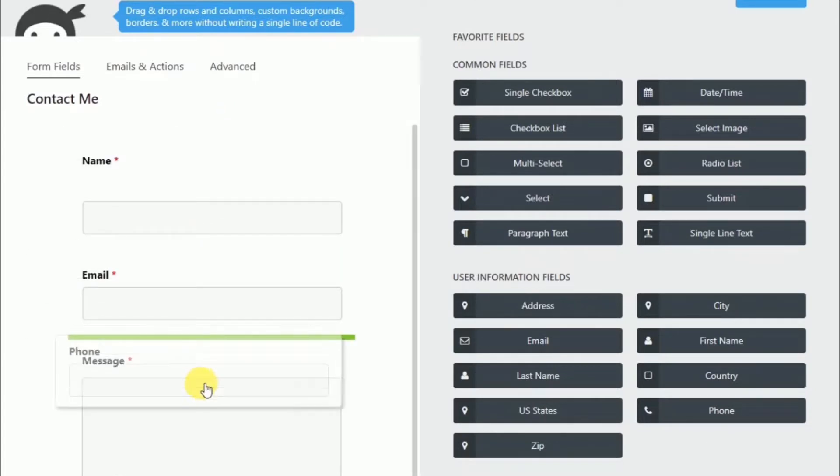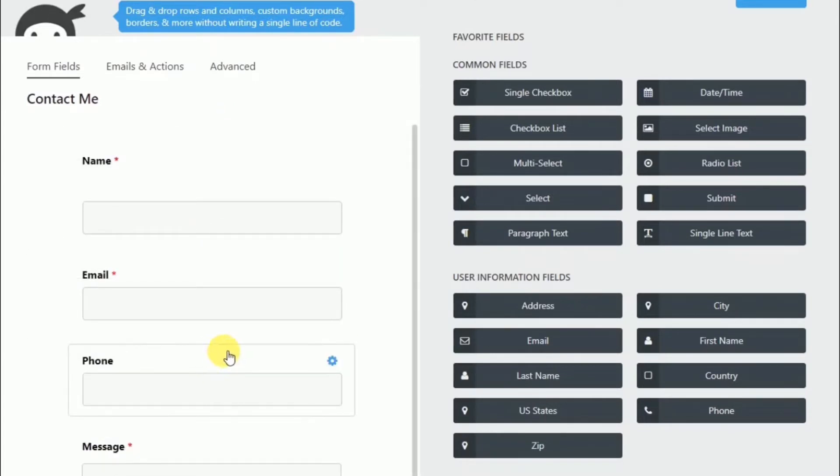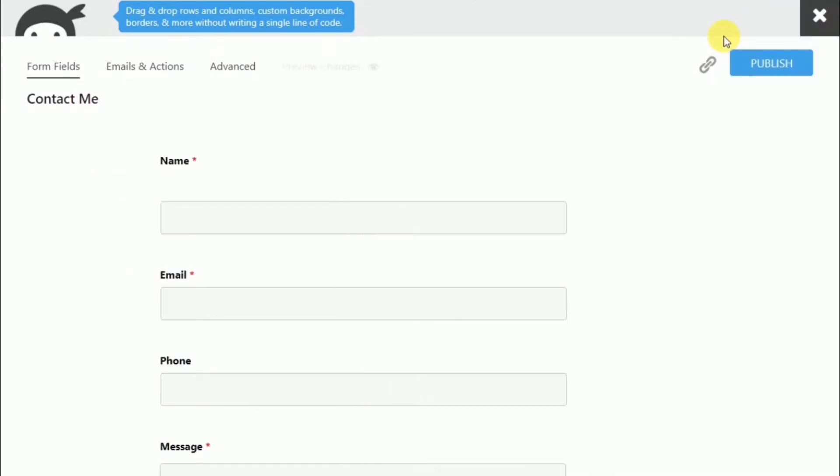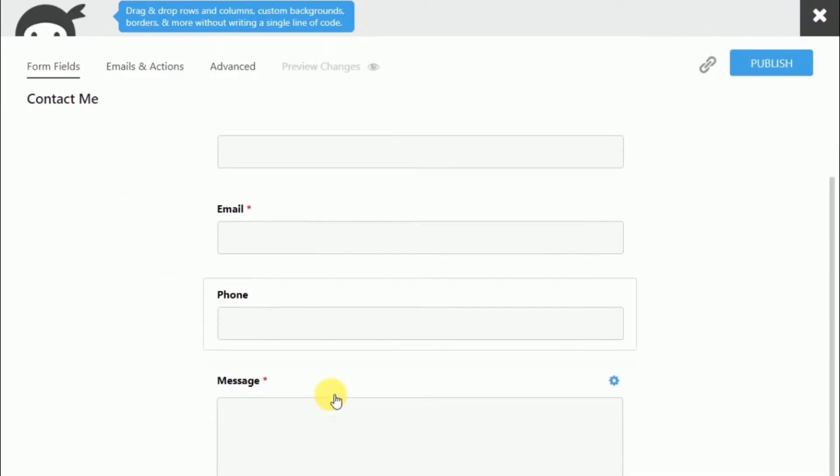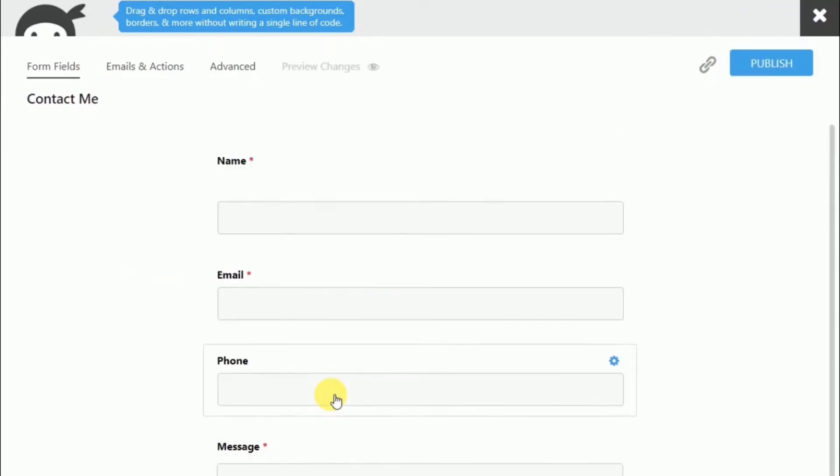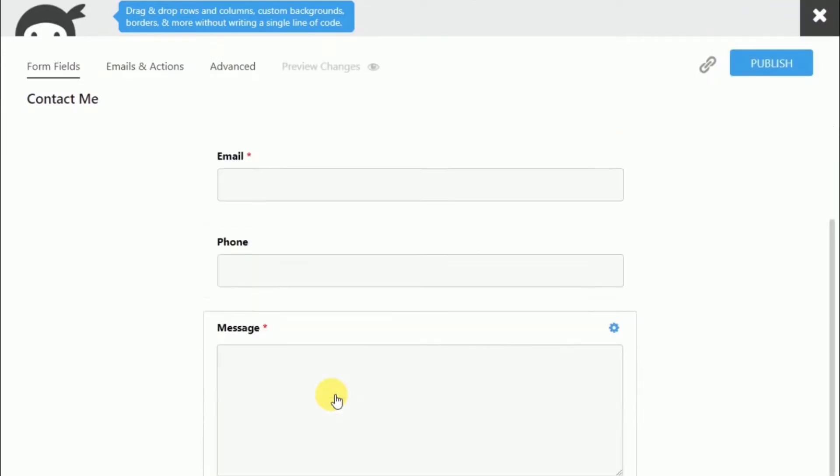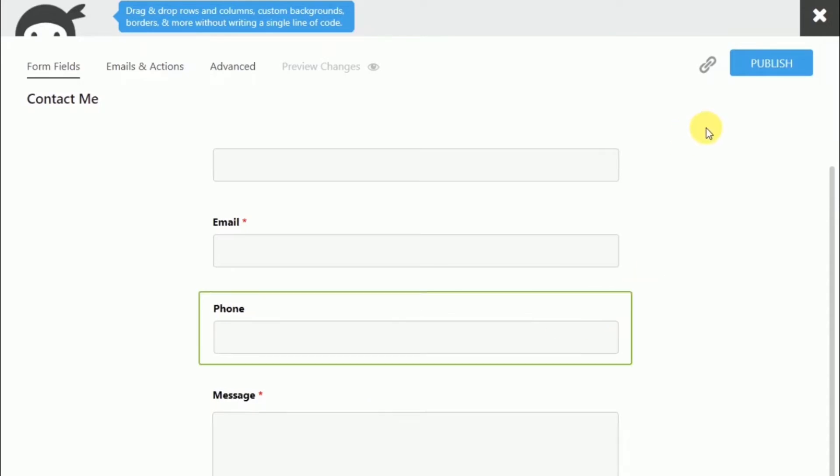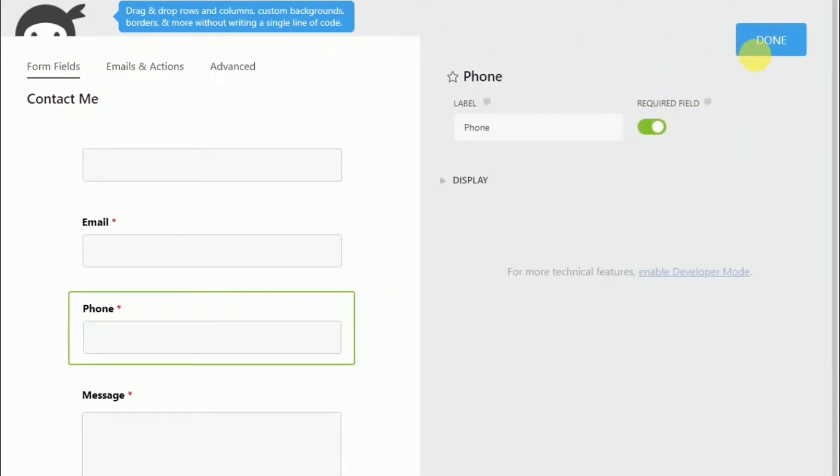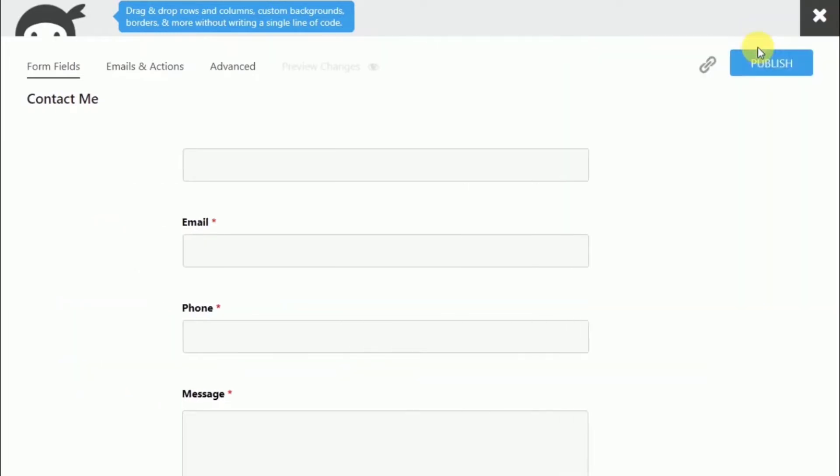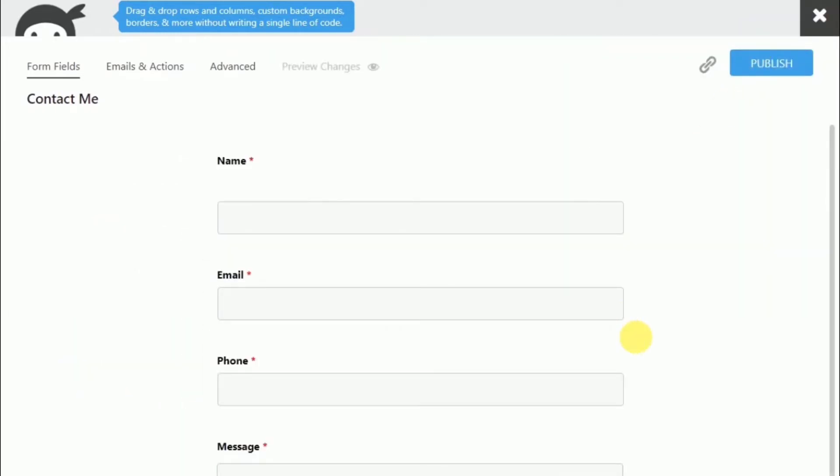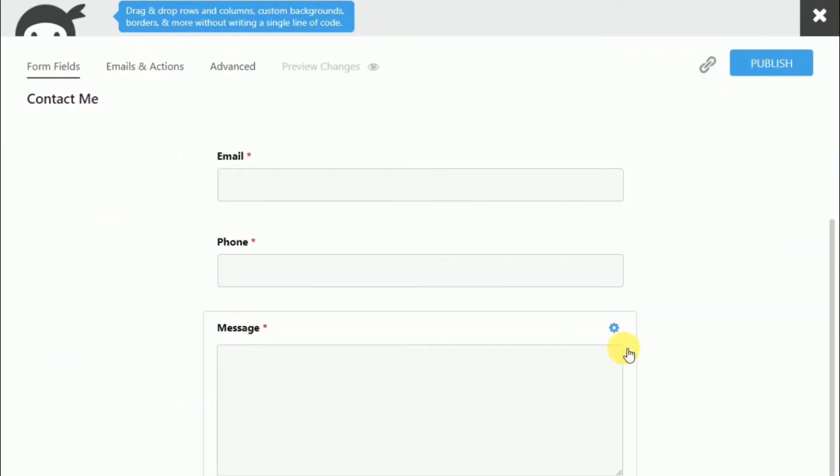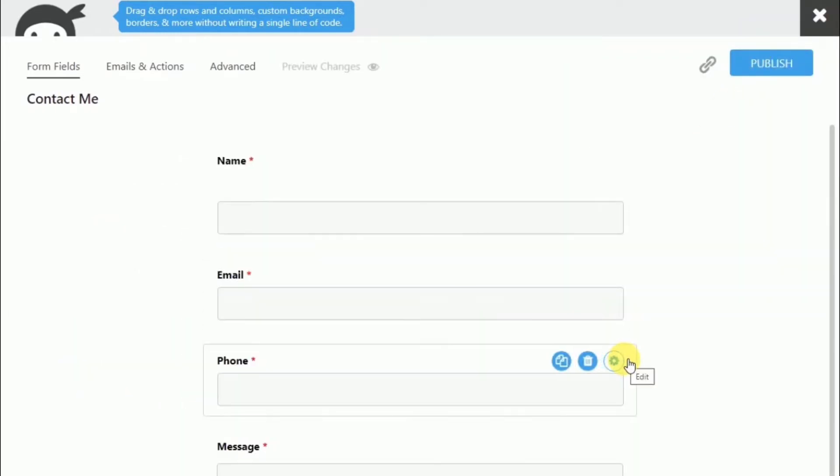And then click Done. And then we'll choose the phone field, and we're going to choose it to make it required. And we don't want any other display options. So we'll hit Done on that. And here we are. So now let's hit Publish.